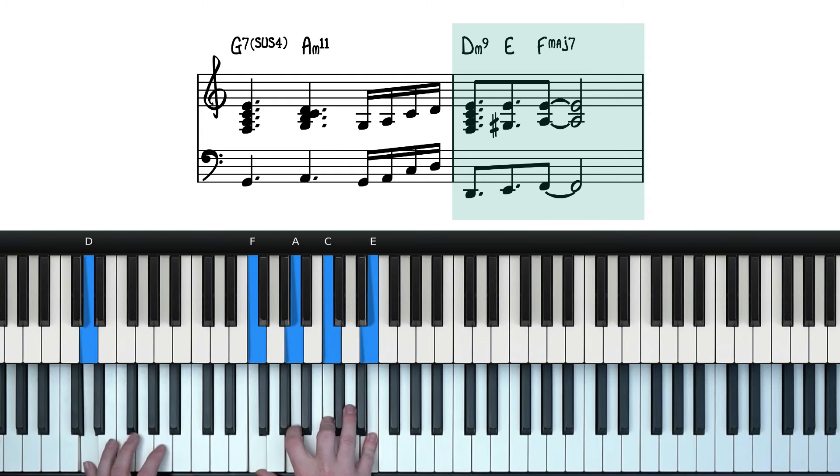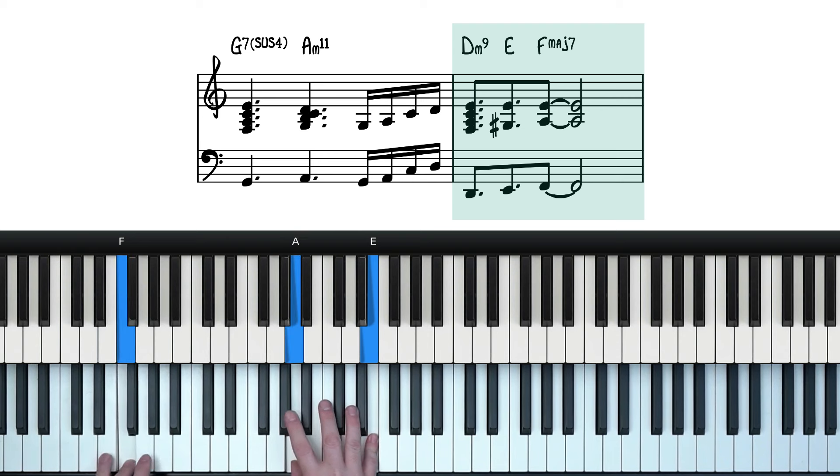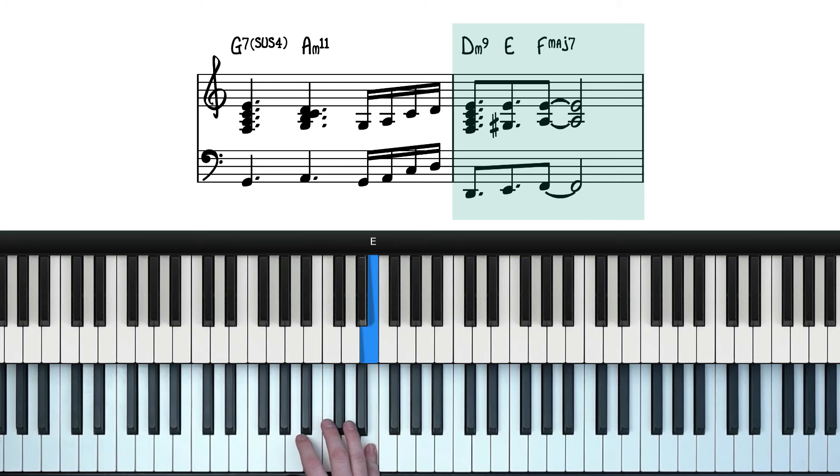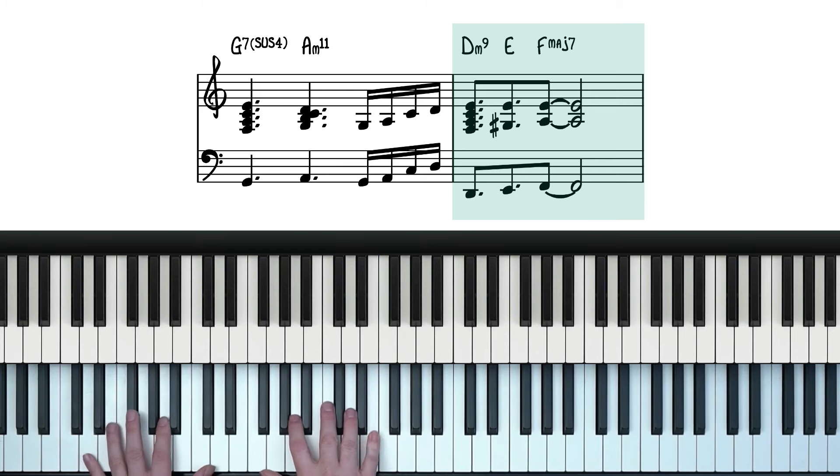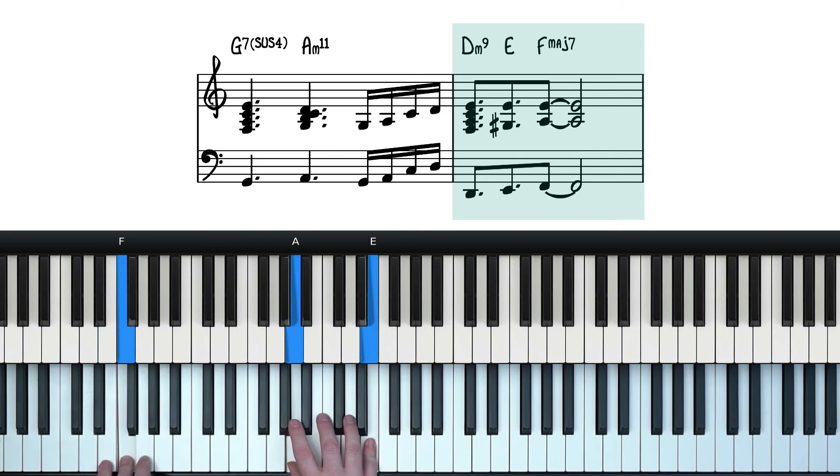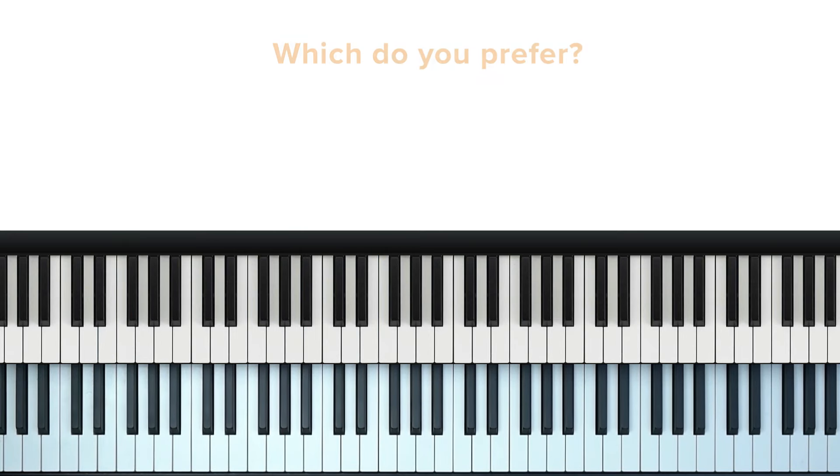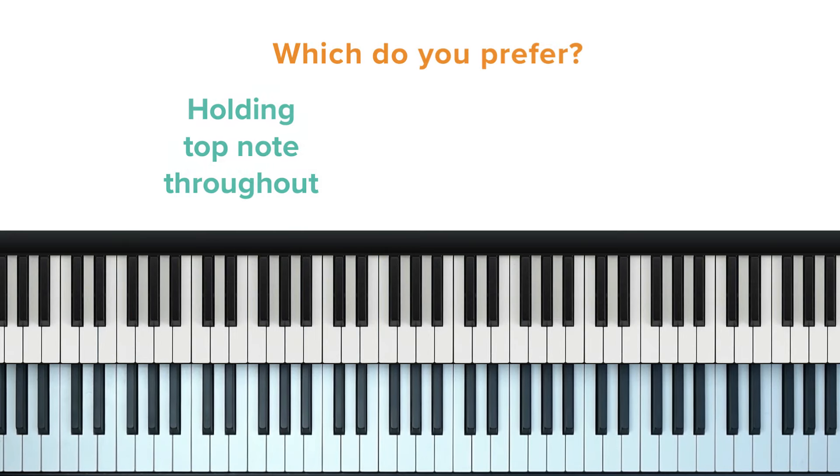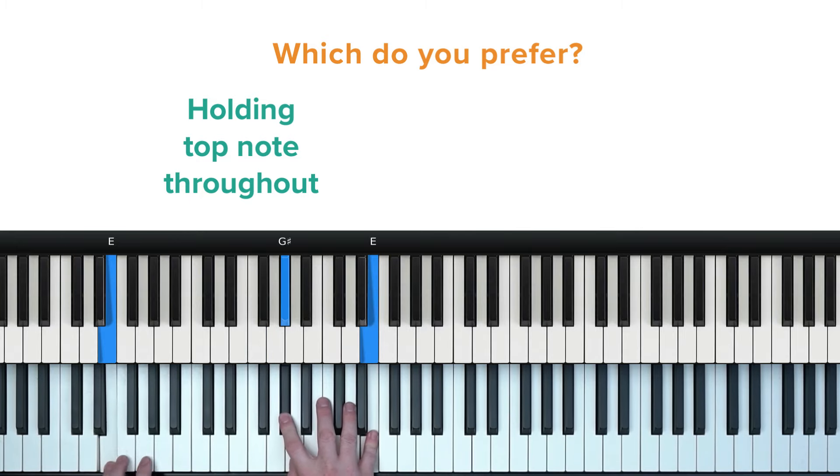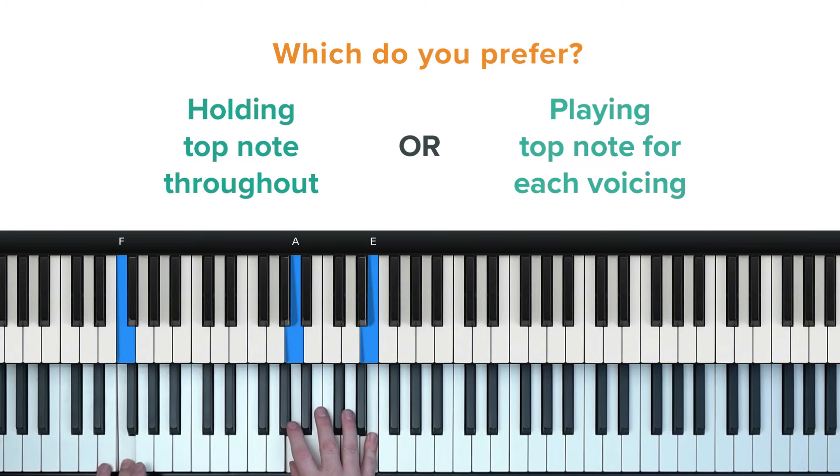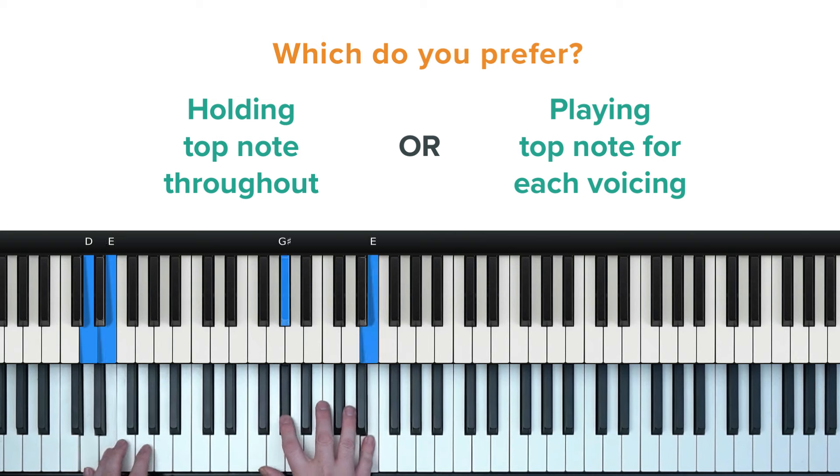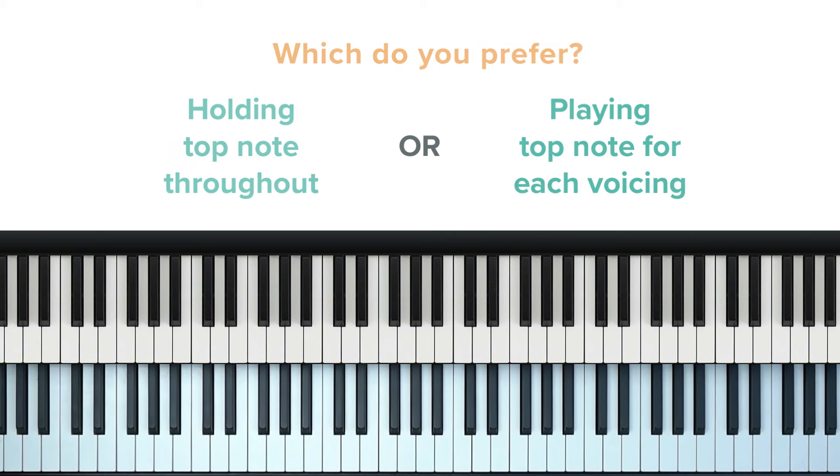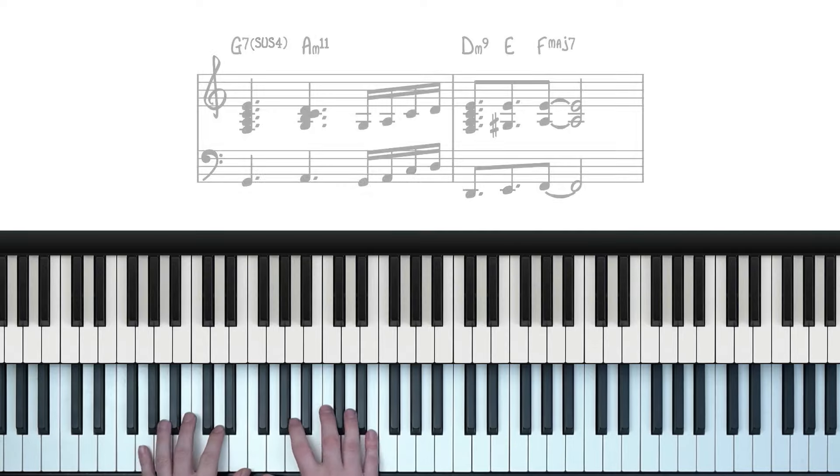If it's a bit tricky holding that note down with your pinky whilst playing the voicings, then feel free to just play it like this instead. Let me know in the comments which one you prefer. Holding E over all the chords? Or playing it with each voicing? I'd love to know. So from the top, this is what we have so far.